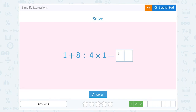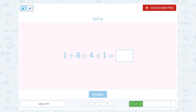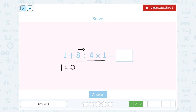1 plus 8 divided by 4 times 1. I have addition, division, and multiplication. So I have to make sure I do the division and the multiplication before I add. Since division and multiplication are the same level, I'm going to go left to right on that part. I'll leave the 1 plus alone and wait to do that. First, 8 divided by 4 gives me 2, and then I still have to multiply that by 1. So now I have 1 plus 2 times 1.